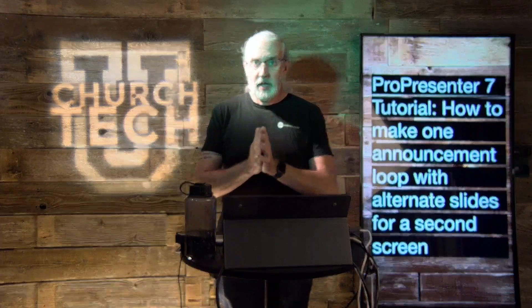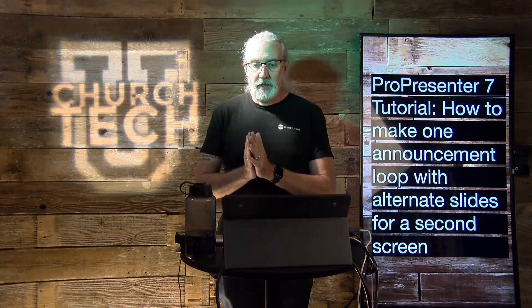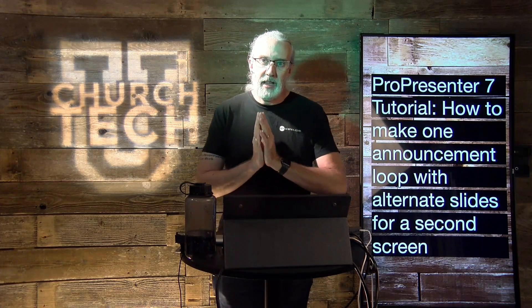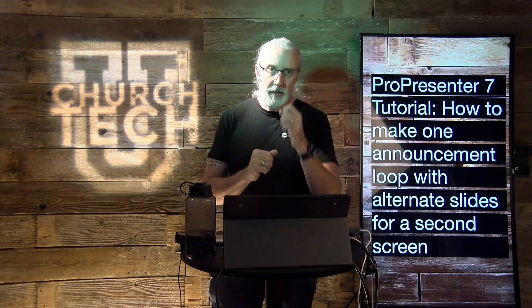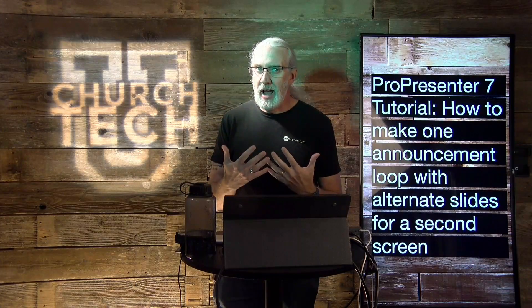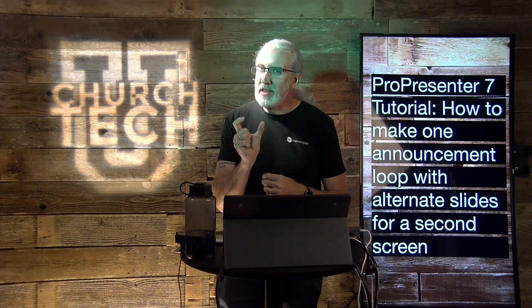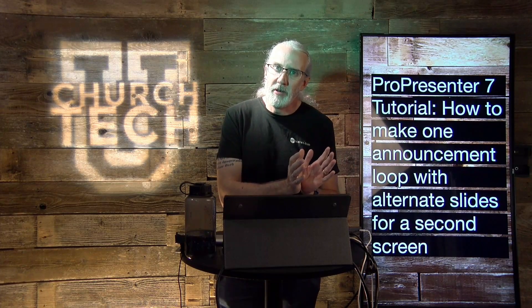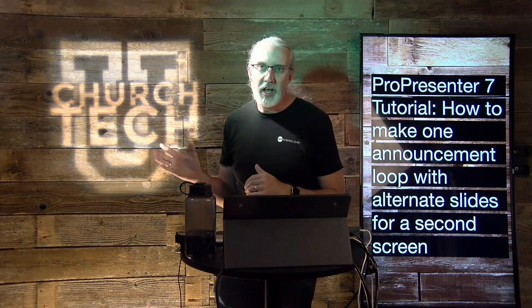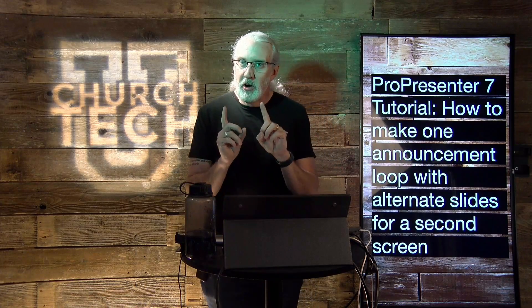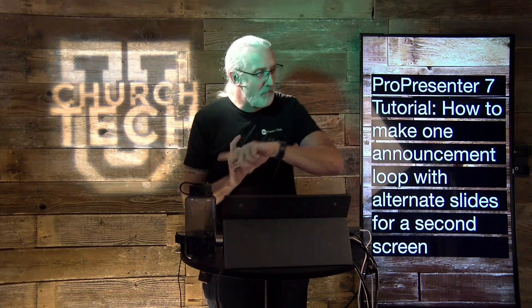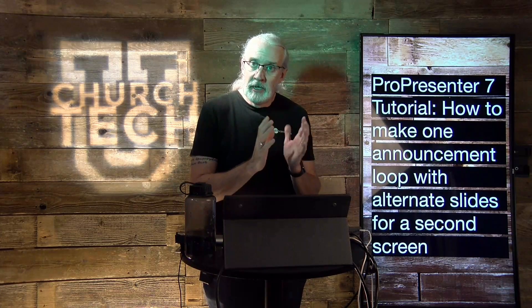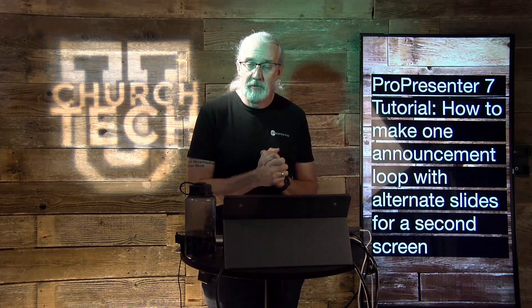So, here's what's going on. There's a situation where maybe you have an announcement loop, and there are certain slides that apply to the people there in person, but not to your online congregation. And there are other slides that apply to your online congregation, but not to your in-person congregation.